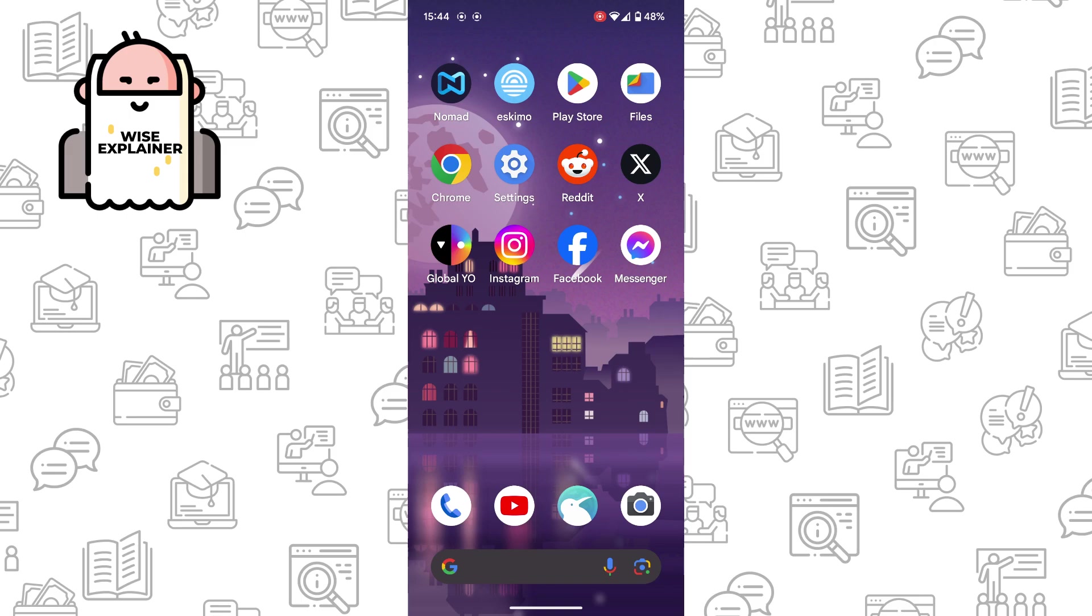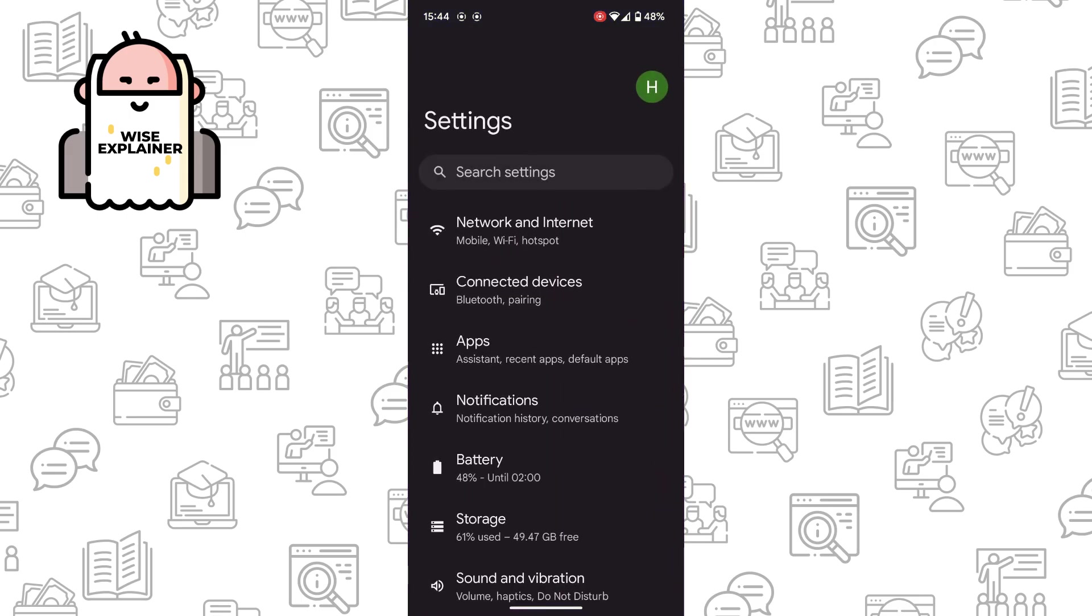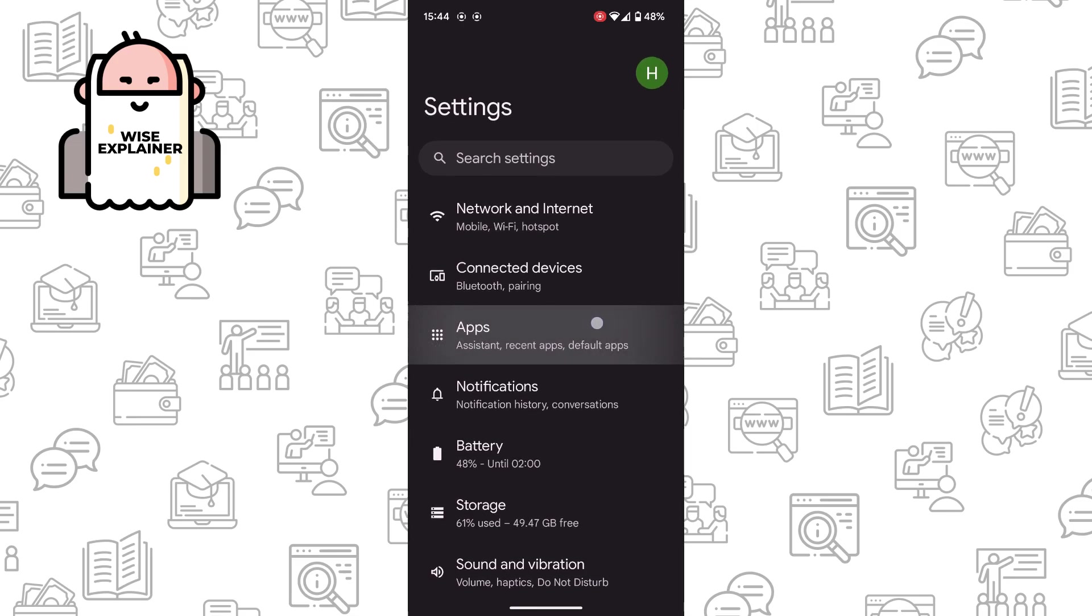Once you've done that and the problem isn't solved, go to your settings and here you need to find apps.